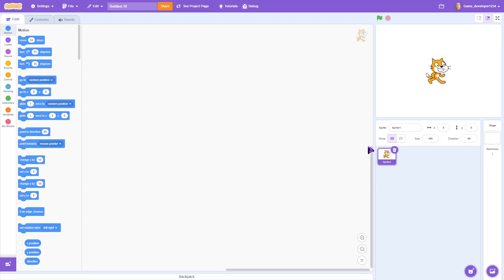What's up guys, it's me back here with another Scratch tutorial. In today's video we're going to be learning how to make an RPG game on Scratch.